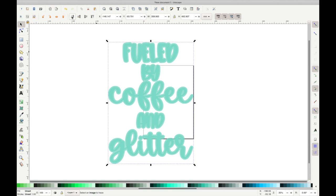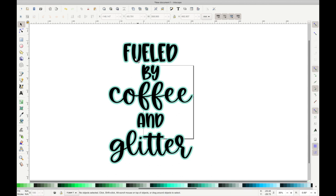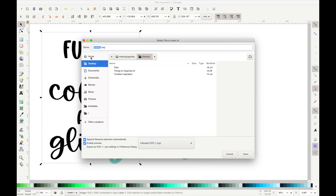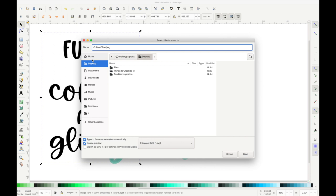So now I have my offset selected, I'm going to go up and hit this button to move it to the back and you can see that my original design is now in the front. It's still black. So I have my regular design and then I have my teal offset. So I'm going to go up to File, Save As, and I'm going to save it as my offset and save it as a plain SVG, not an Inkscape SVG.